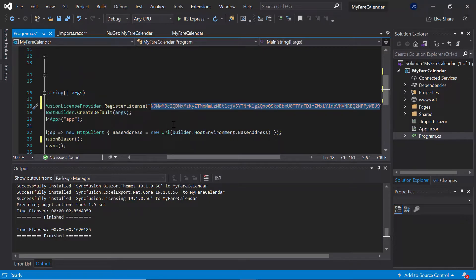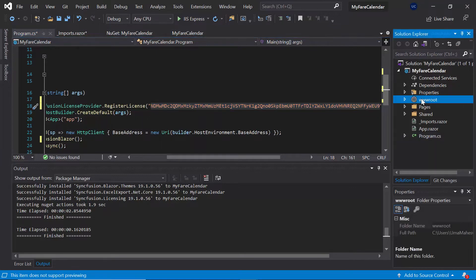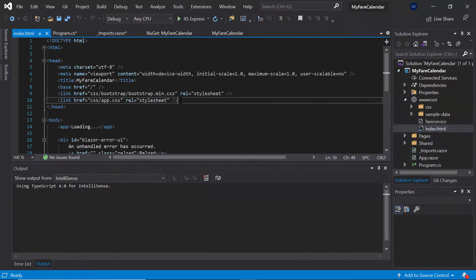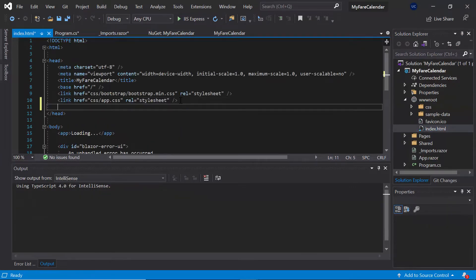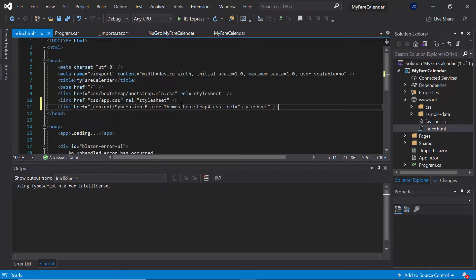Now the final step is to refer the CSS file into my project from the NuGet package. So within the wwwroot folder, I'll open the index.html file and refer the Bootstrap CSS under the head section. Alright, now everything is configured and it is time to add the scheduler component.